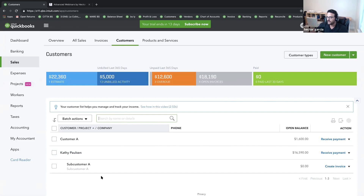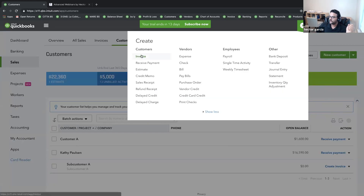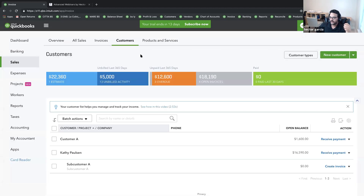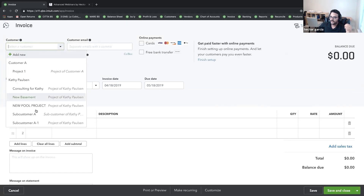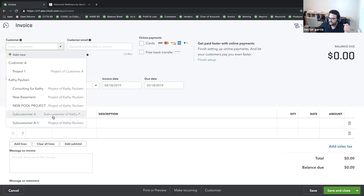What's also confusing is when you create an invoice and click the dropdown, you'll see both listed. QuickBooks added a dash to distinguish them — one says 'Sub-customer A' and one says 'project.' It's subtle, but it will indicate sub-customer versus project. That's how you differentiate the two — but of course, you never want to call a project the same thing as a sub-customer.